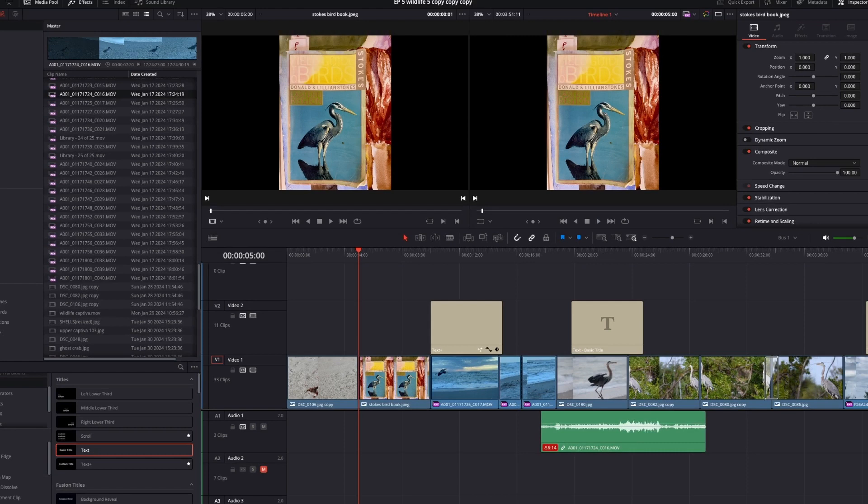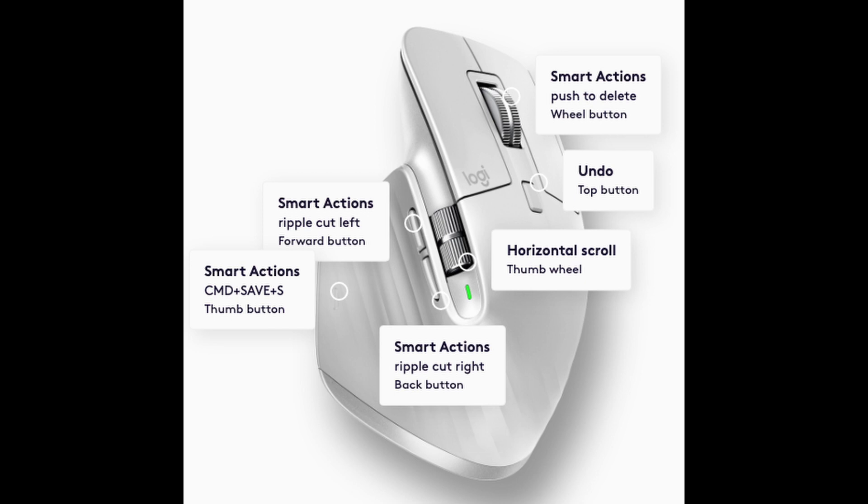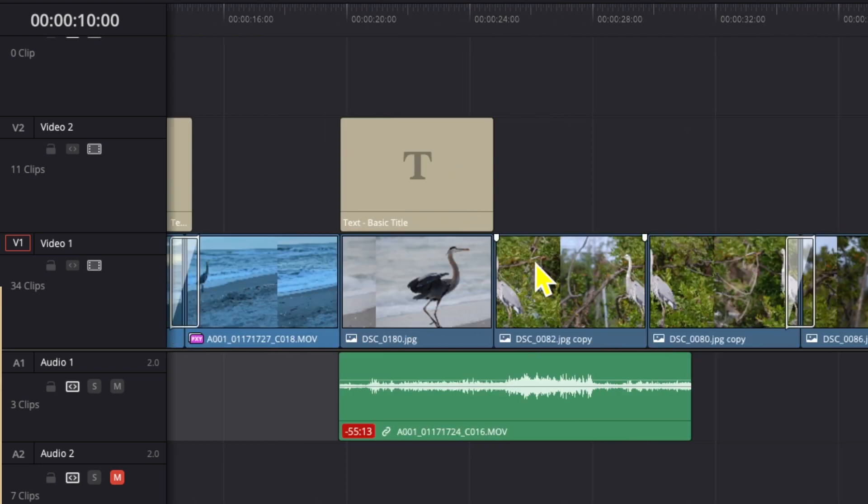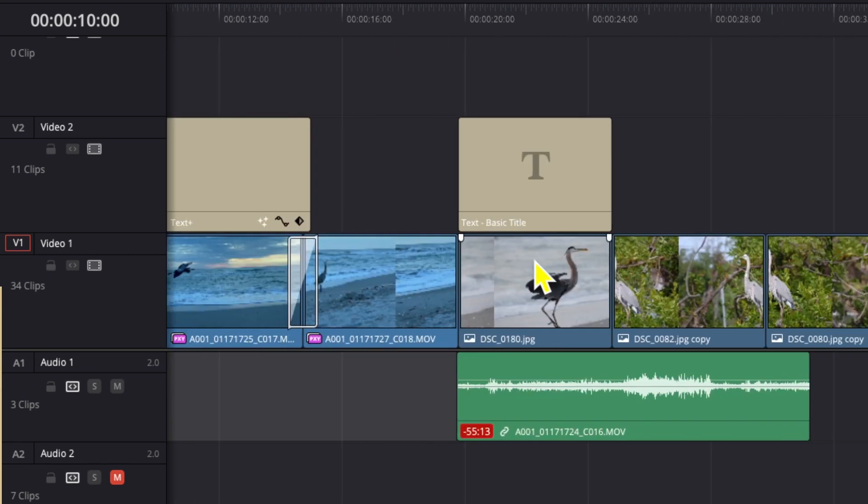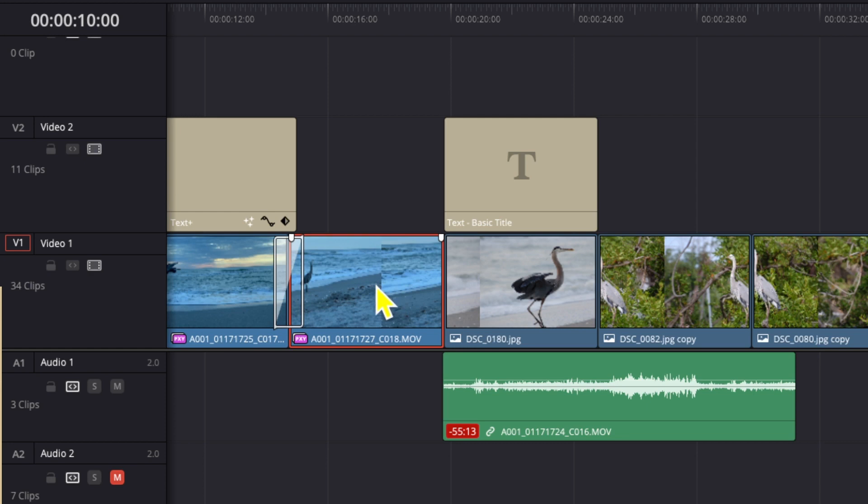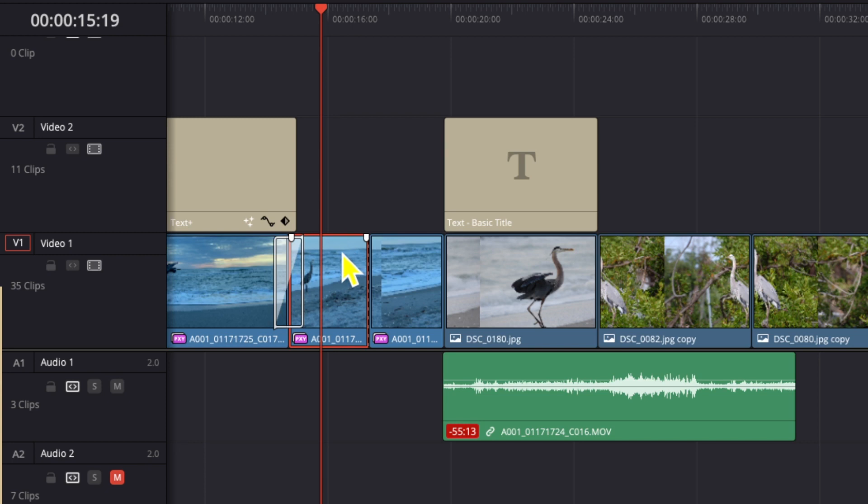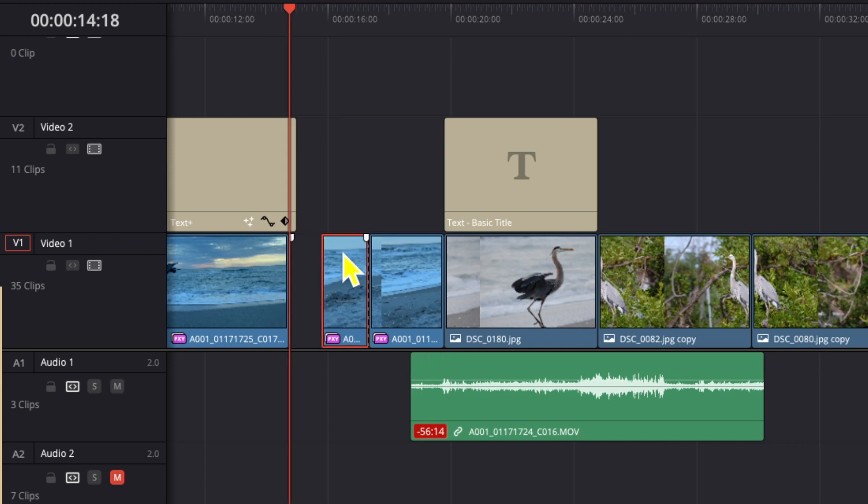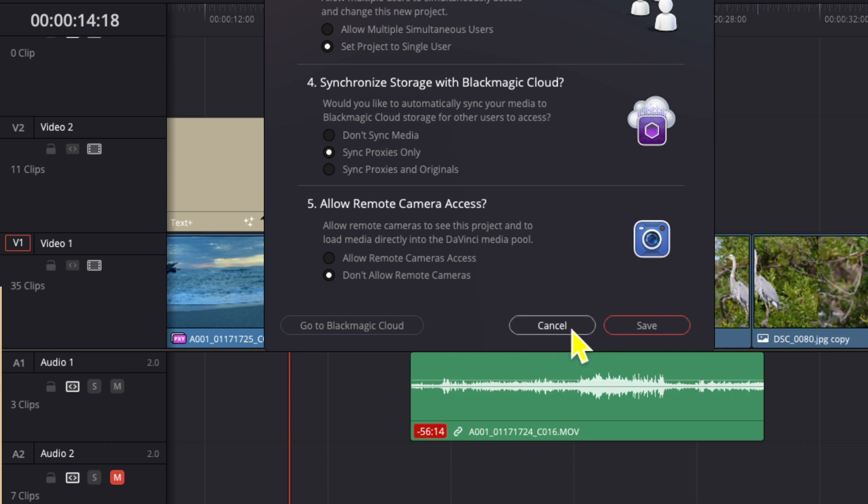My number one tip is a piece of equipment: the Logitech MX mouse. I use the scroll wheel to go back and forth. I use it to make a cut by getting the playhead where I want and pressing the button. For ripple cuts, I've got my side buttons mapped. I also have the thumb wheel at the bottom set up to save my project. I know that's not a big thing, but it works for me.